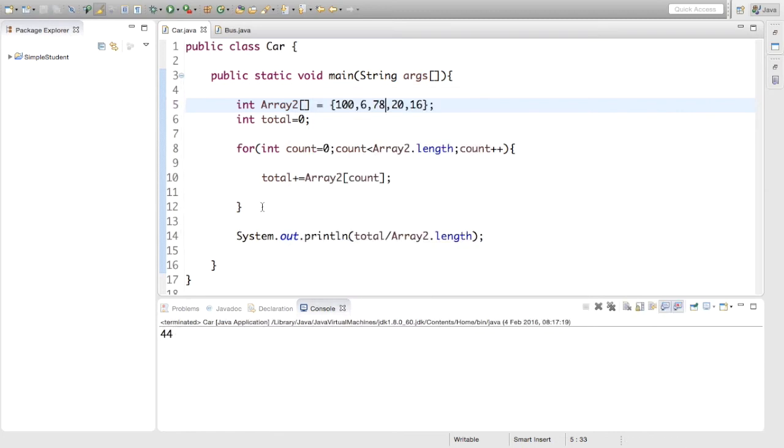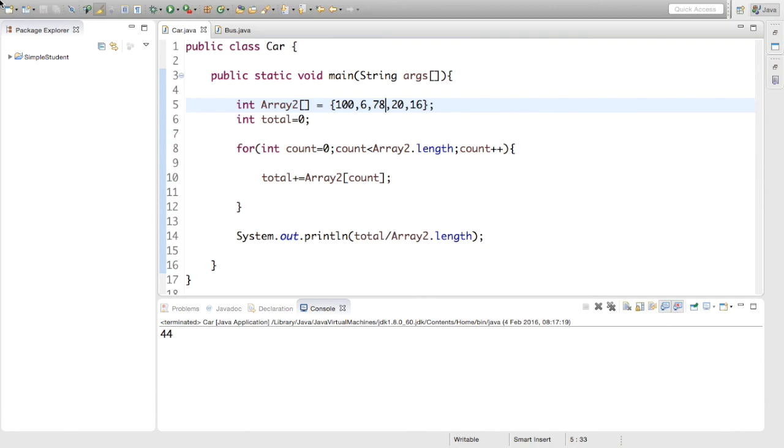Okay, so that's how to get the average of an array. Next time we're going to look at a thing called advanced for loop. Okay, and it's very useful. Thanks for watching. This has been The Simple Student and I'll see you next time.